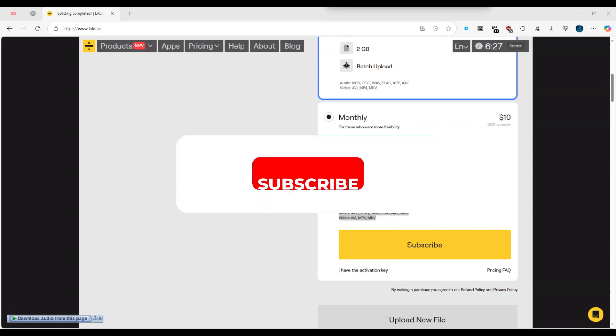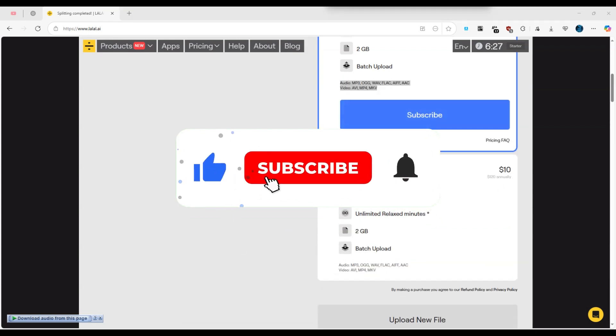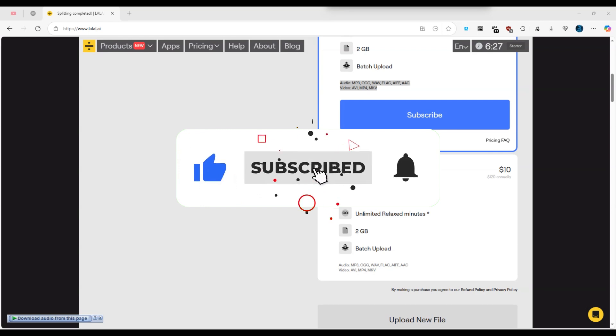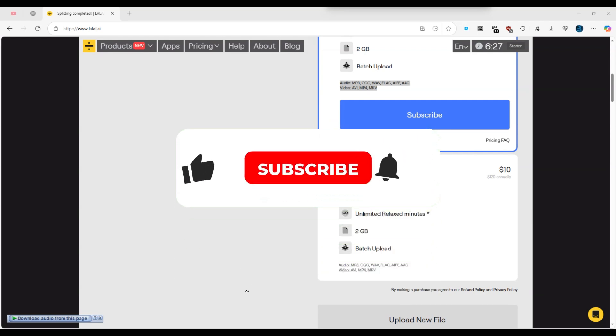If you found this video helpful, don't forget to like, share and subscribe for more tech tips. Thanks for watching and I'll see you in the next one.